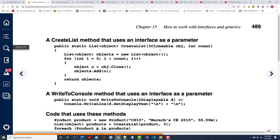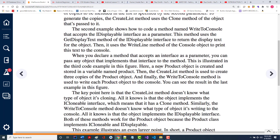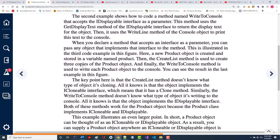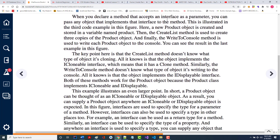Notice what they're doing — they're passing an iClonable, which is what they had before, and they're calling it OBJ. Why might you want to do that? Possibly to use some of the stuff available in iClonable. The second example shows you how to code a method named writeToConsole that accepts the iDisplayable interface as a parameter, making sure that the separator is a new line and then a new line at the end.